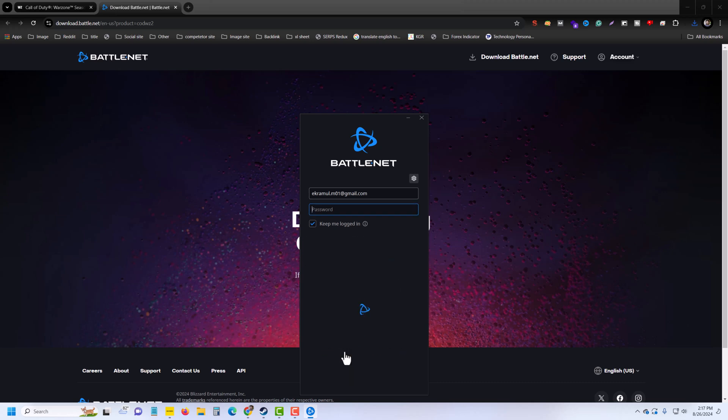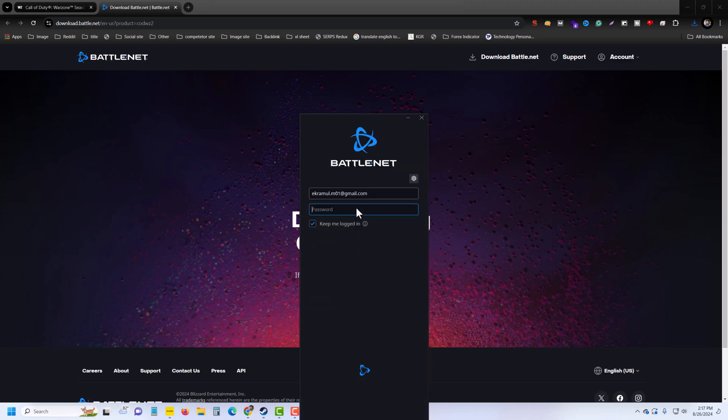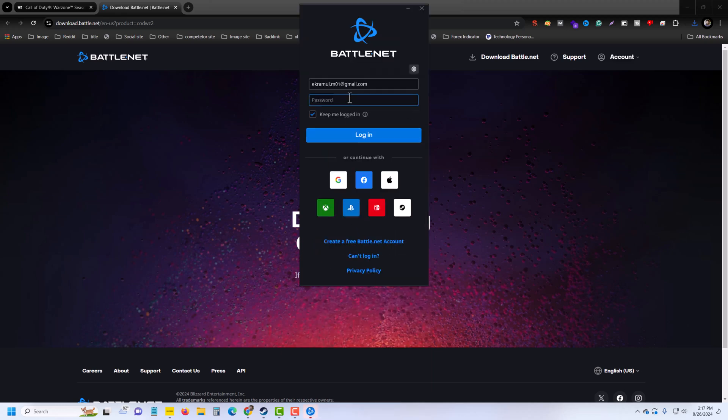You have to enter your Gmail address. I already have an account, so I am entering my password, then press on Login.